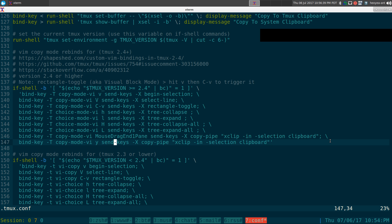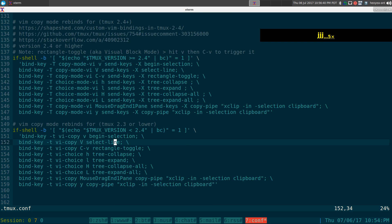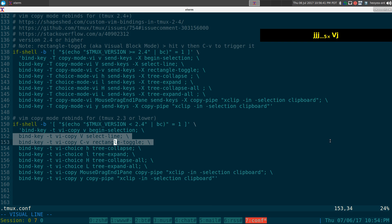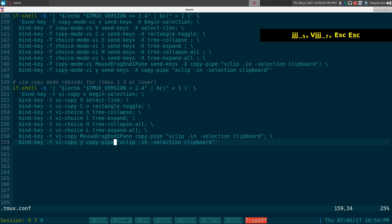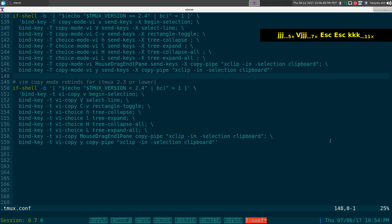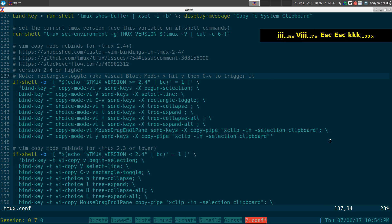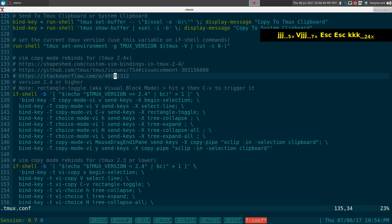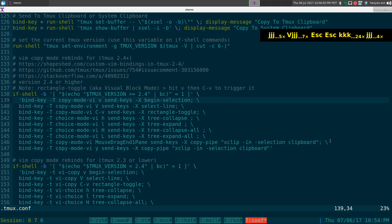Same thing down here — all these other commands are pretty much the same thing, but for the older tmux version. So here's how you use this.